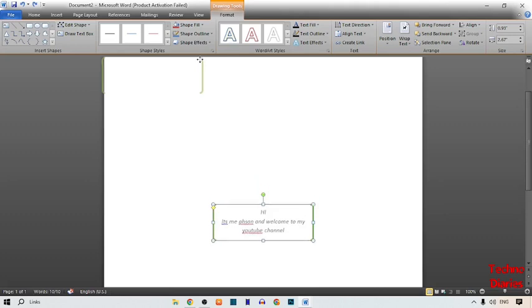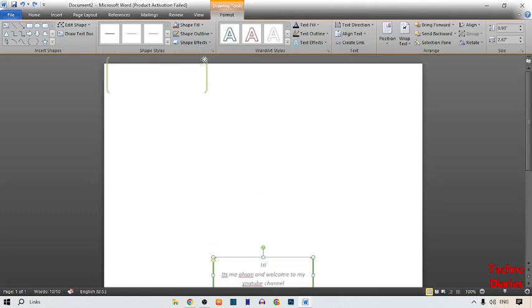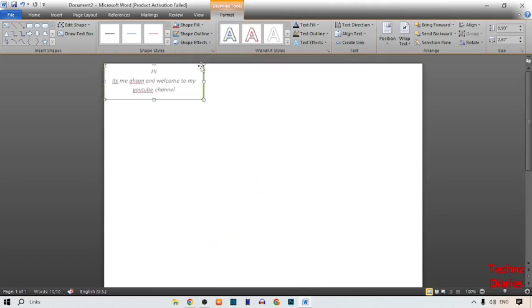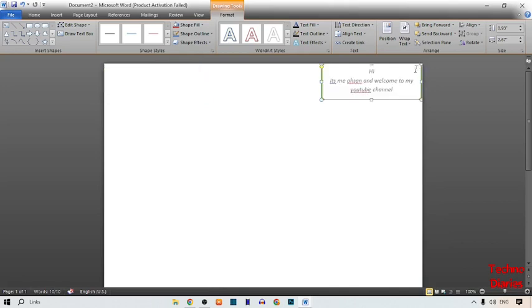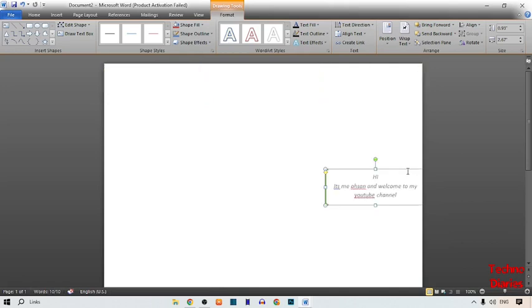As you can see, we have moved the text freely in Microsoft Word — like this. We have moved the text freely.